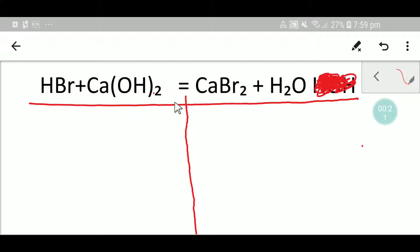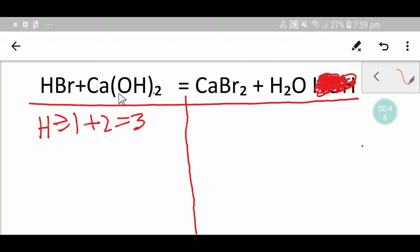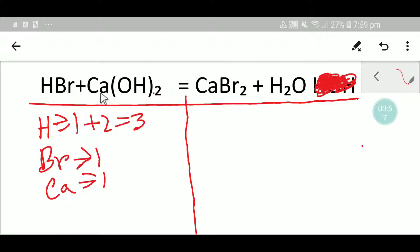On the left hand side we'll write the reactant atoms. On the left hand side we have one hydrogen here, plus two hydrogen — two plus two — and we have one bromine, here we have one calcium, and here we have two oxygen.